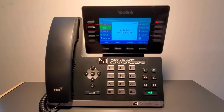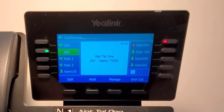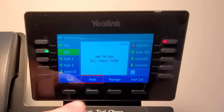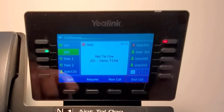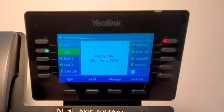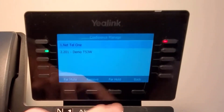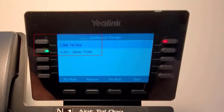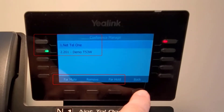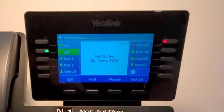Once on a conference call, the soft keys will change to Split, Hold, Manage, and End Call. Hold will place the two parties on hold, and End Call will end the conference for everyone. If you select Manage, you have the option to scroll to either of the parties and mute them or remove them. If you press Back, you will return to the main screen.